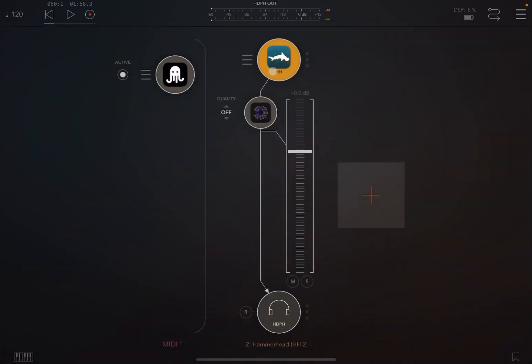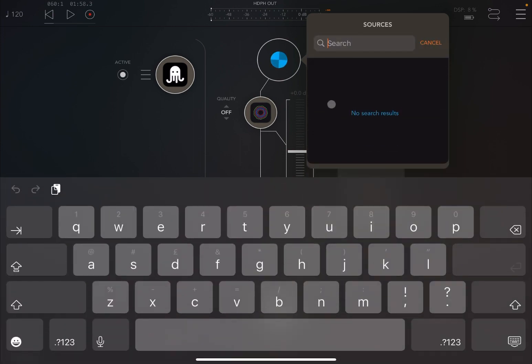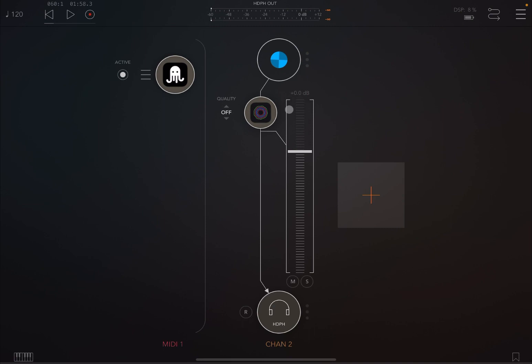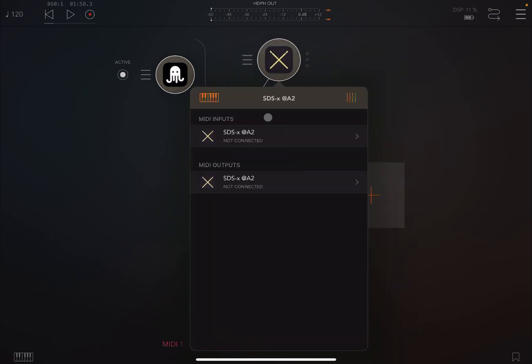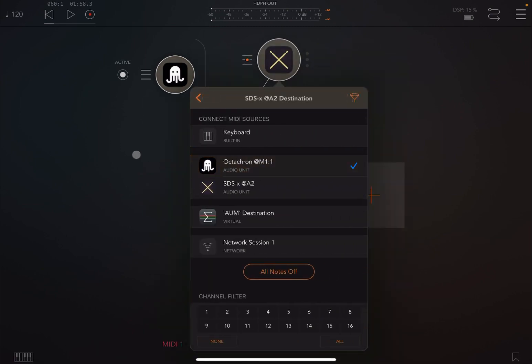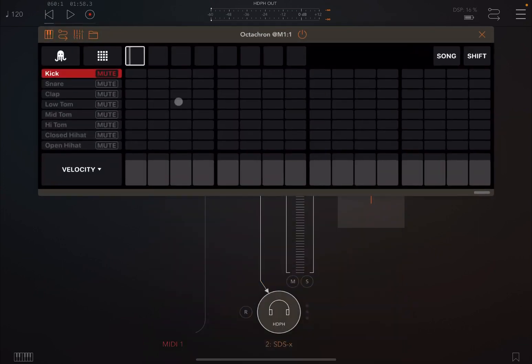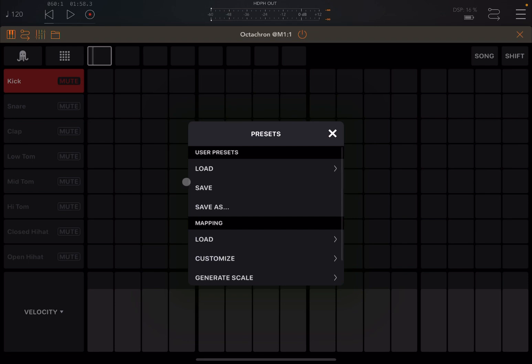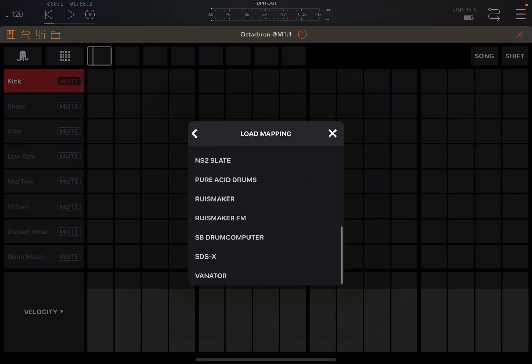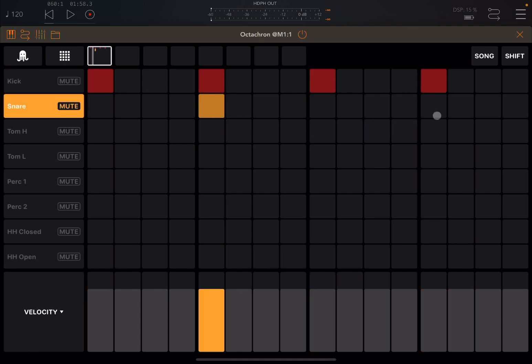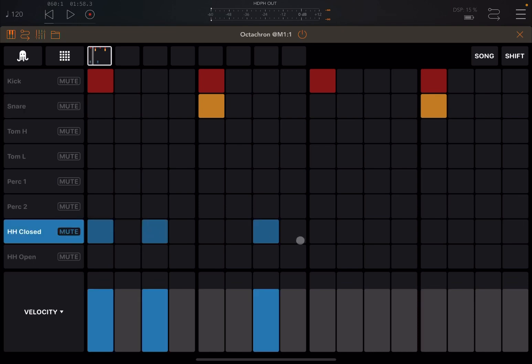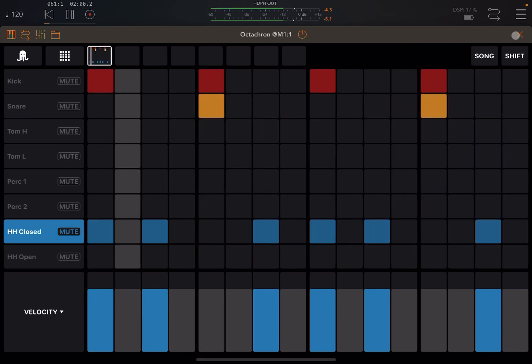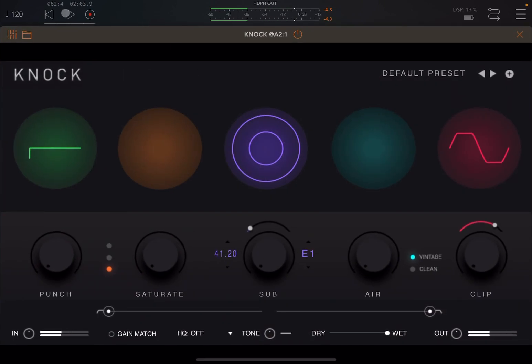Now let's remove Hammerhead and let's add something else, like SDS. Let's connect it to Octachron, which is a really nice MIDI drum sequencer, so I definitely recommend it. I'll be doing shortly a video. Let's load a custom map which is specific to SDS, like so. And let's create a simple beat, like so, and then some close hat. Let's click play. Okay that's fine, and now let's play again with the effect from left to right.